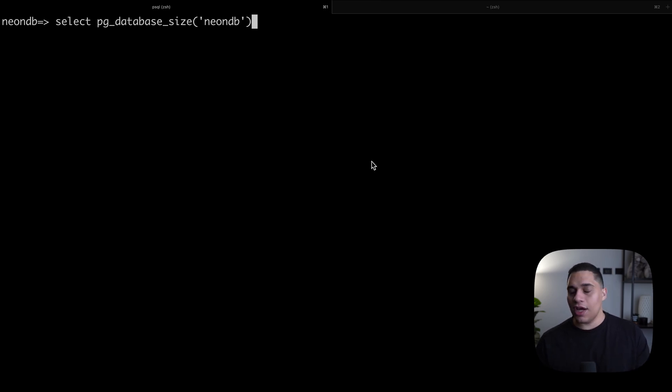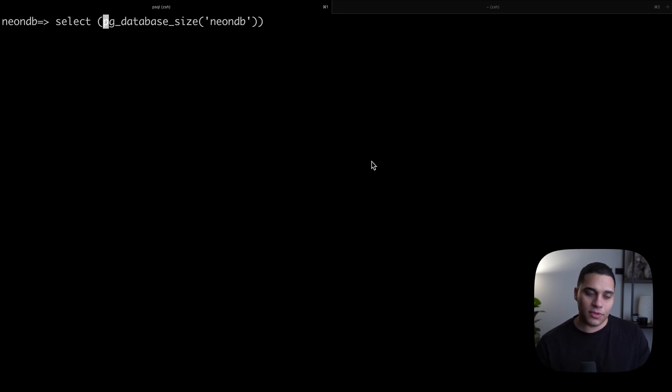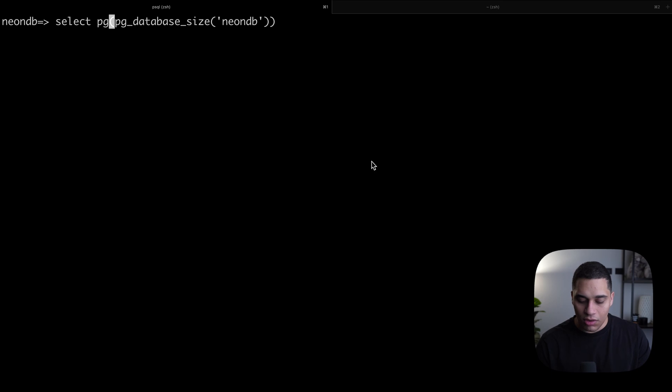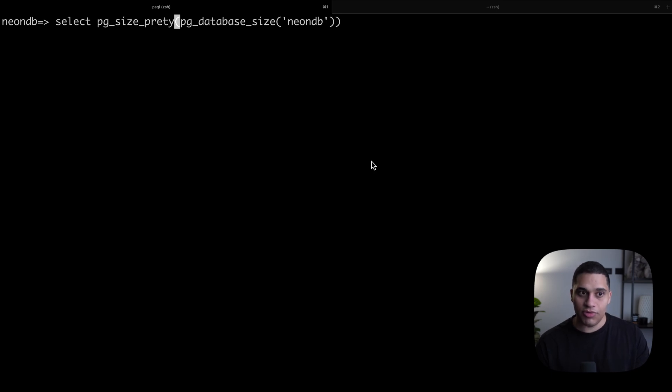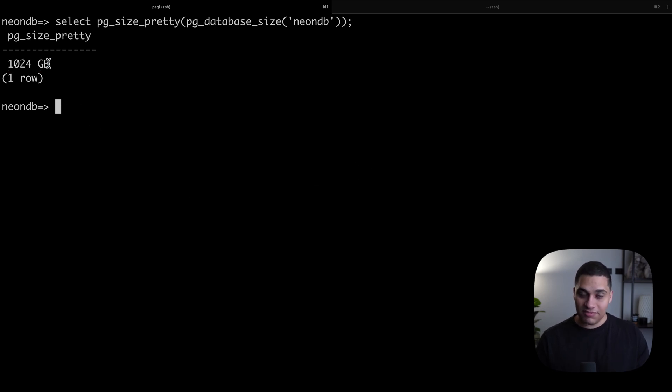I can check the size of my database by running select pg_database_size, and this function takes the database name. In my case, it's neonDB. This function returns the database size in bytes. To make the number more readable, we can wrap this function with another function called pg_size_pretty. If we run this, you'll see that we have 1024 gigabytes, which is not little.